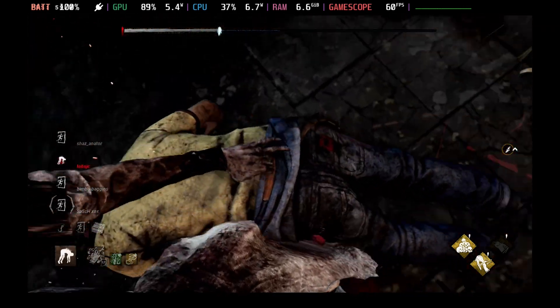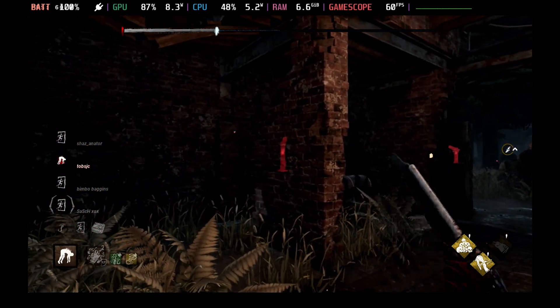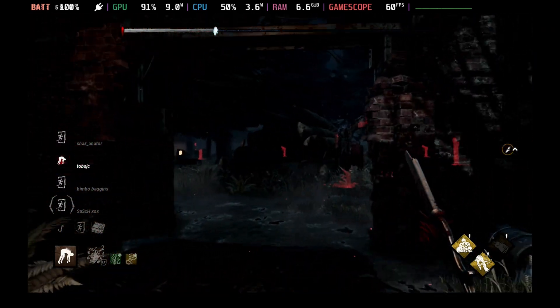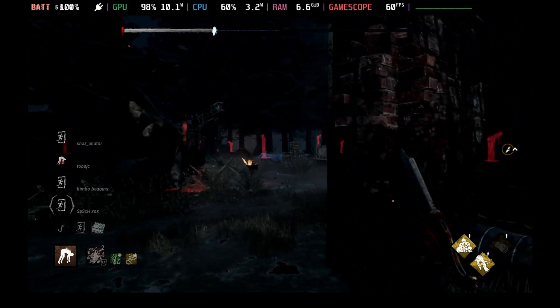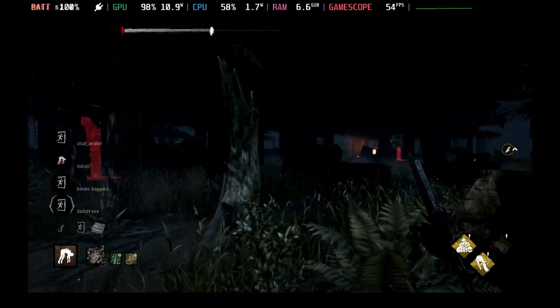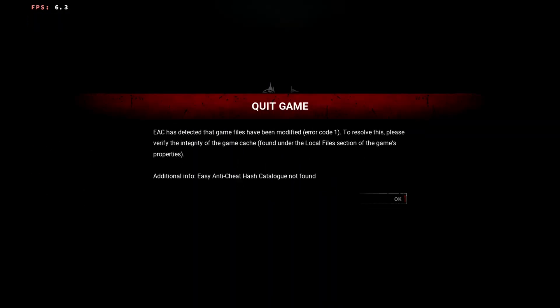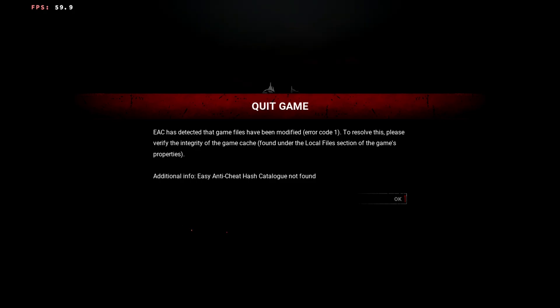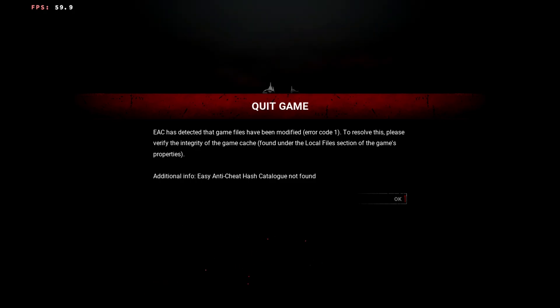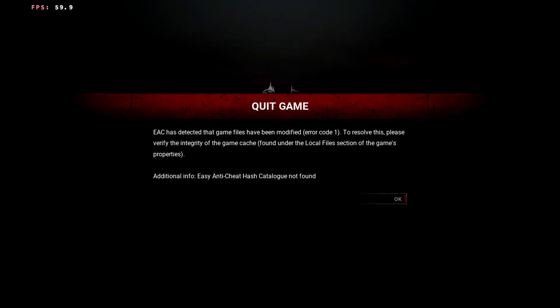Bad news is you can't do this on the Steam version. You'll need the Epic Game Store version and a little bit of work. If you try to run the Steam version even with this fix, you'll get an easy anti-cheat error, which is annoying, and same with the Epic Game Store version directly.